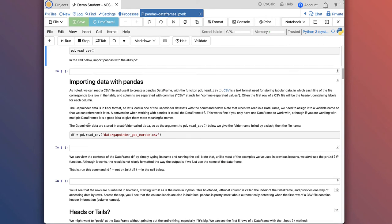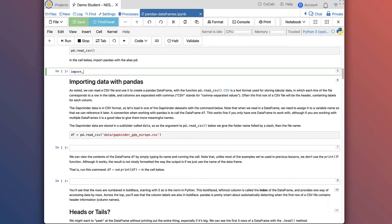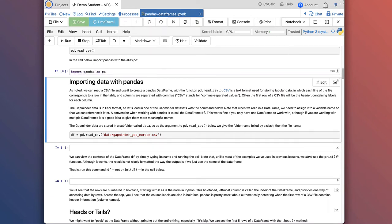Now we're going to actually import Pandas with the alias pd into this notebook. So I'll write import pandas as pd and run that. As with a lot of Python commands, you don't see any explicit output, but you don't get an error message, which means it ran successfully.